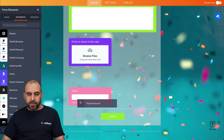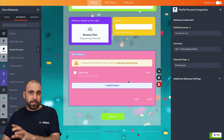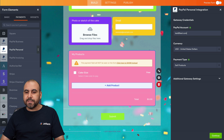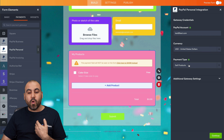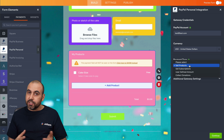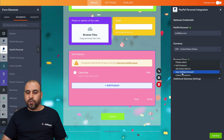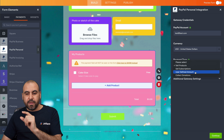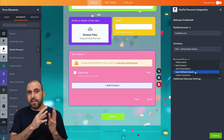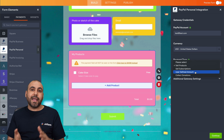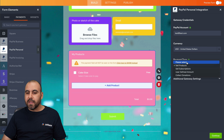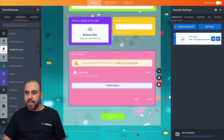We're going to drag in PayPal Personal. It will ask for your email and you can select the currency. Then it asks what type of payment you want to receive — products, subscriptions, user-defined amount, or donations. A user-defined amount option could work as a deposit to reserve a spot for a custom cake order. In this case, we're going to sell products.